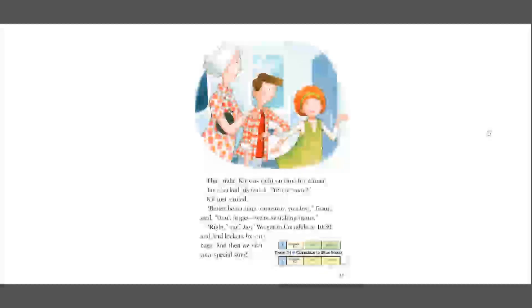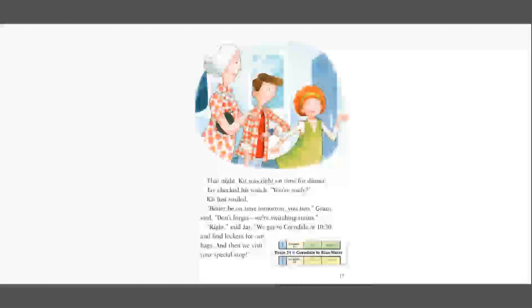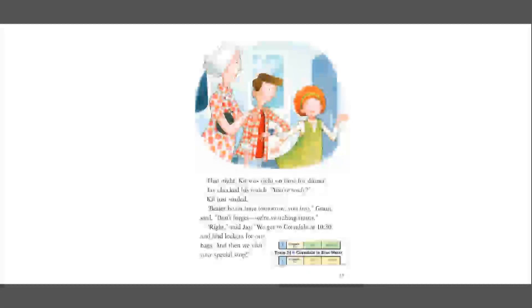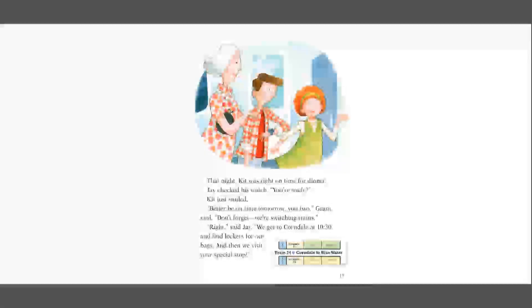That night, Kit was right on time for dinner. Jay checked his watch. You ready? Kit just smiled. Better be on time tomorrow, you two. Graham said, don't forget, we're switching trains. Right, said Jay. We get to Corndale at 1030 and find lockers for our bags, and then we visit your special stop.